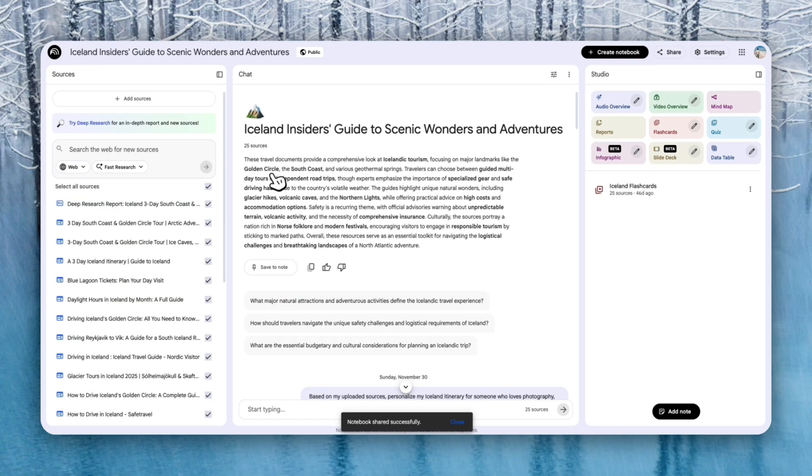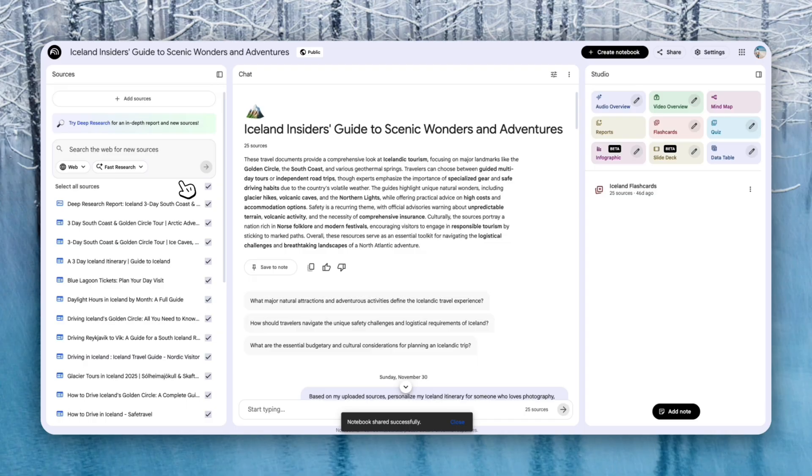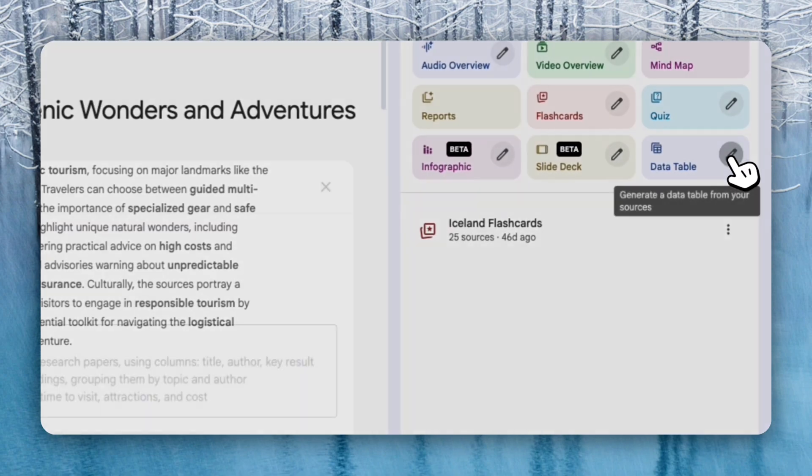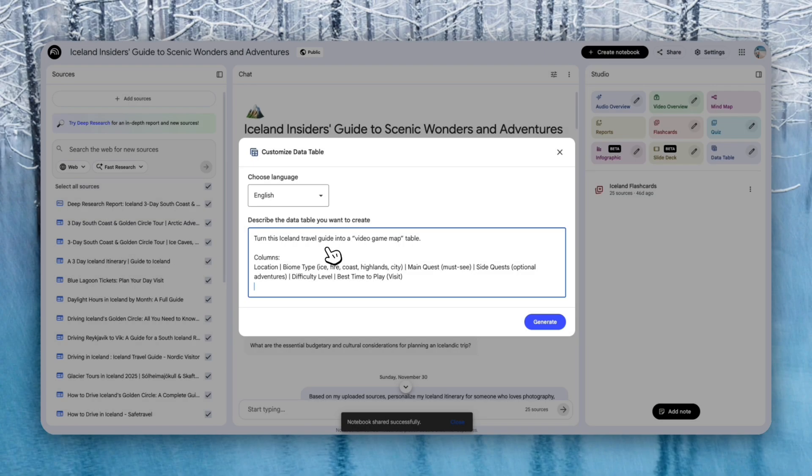Here's another notebook I have, which is based off of Iceland. And these are all the sources to kind of help me plan a potential Iceland trip. And what I'm trying to show here is that you don't have to use the tables just for boring things like creating or summarizing information. You can also use it to plan your trips. So let me show you guys an example. So I'm going to click on the data table here. And then I'm going to ask Notebook LM to turn this Iceland travel guide into a video game map table. I'm trying to be creative. Let's see what it comes up with.